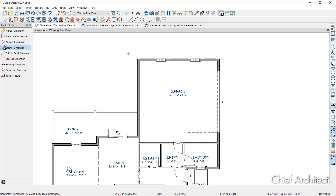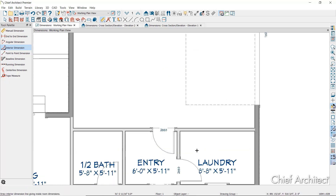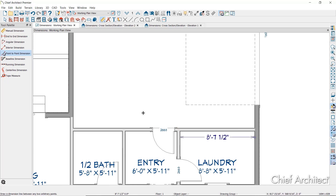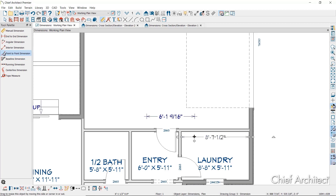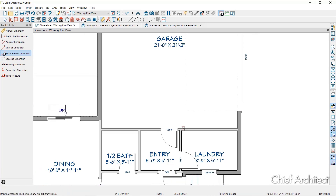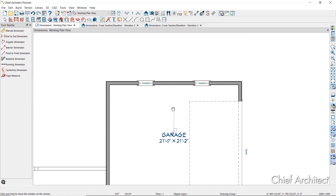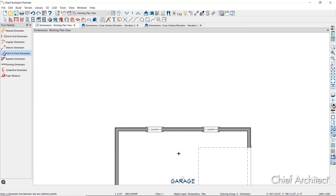The Interior Dimension tool creates dimension lines that measure the interiors of rooms. The Point to Point Dimension tool creates dimension lines that locate an eligible object at their start and end points if possible. If no object is present at either location, a point marker is created and the dimension line locates that instead. Be careful that you know exactly where those point markers are going when you click and drag your dimension.